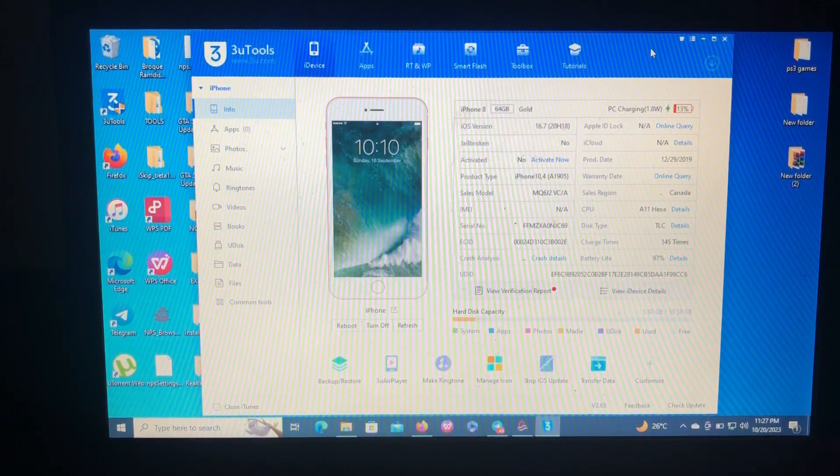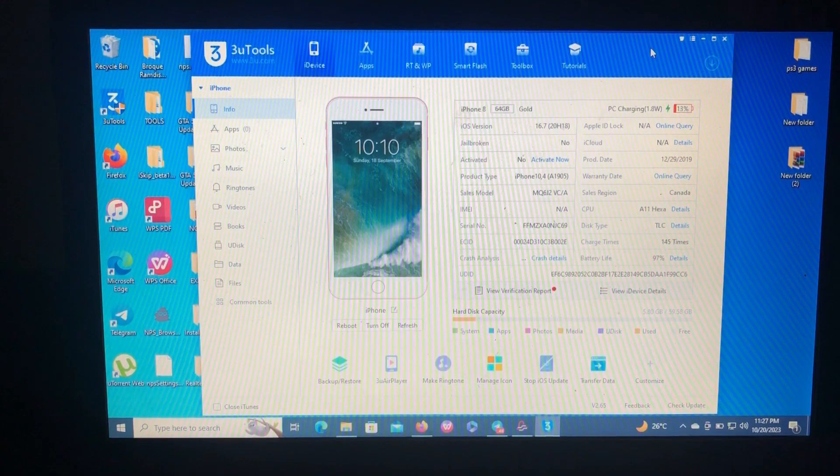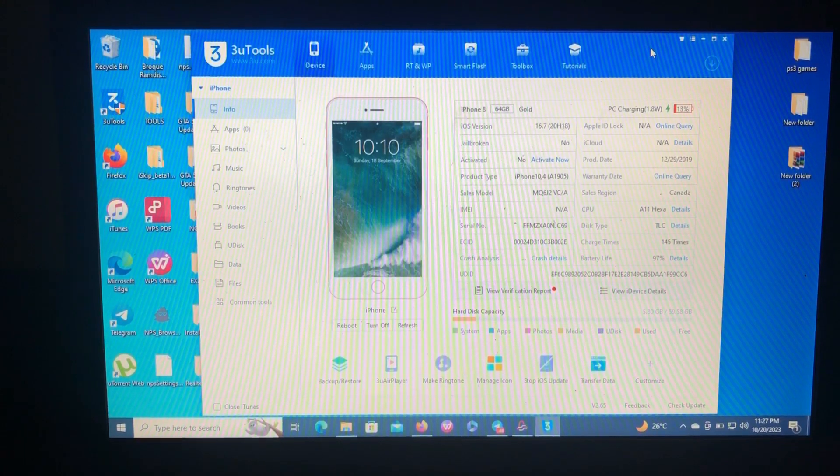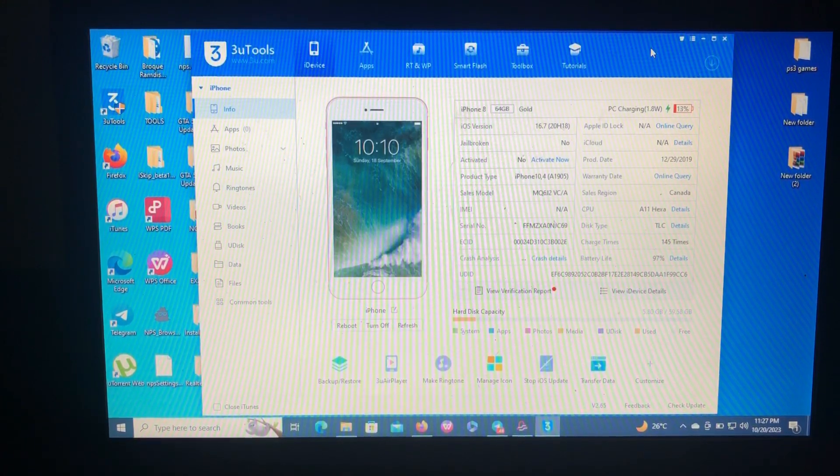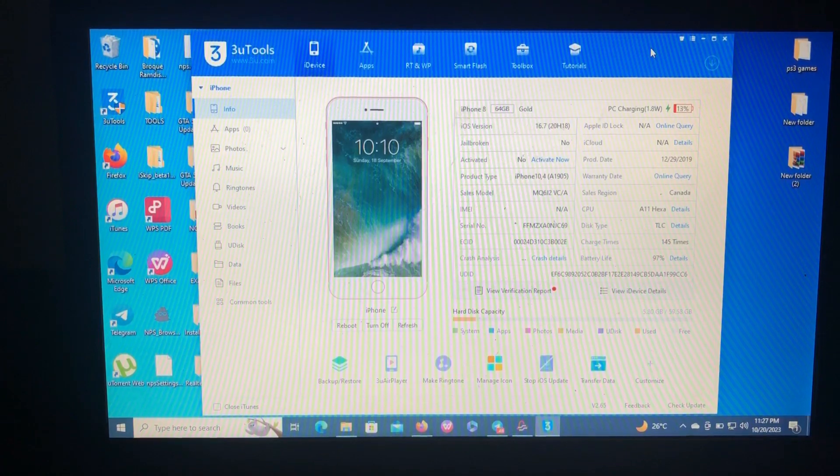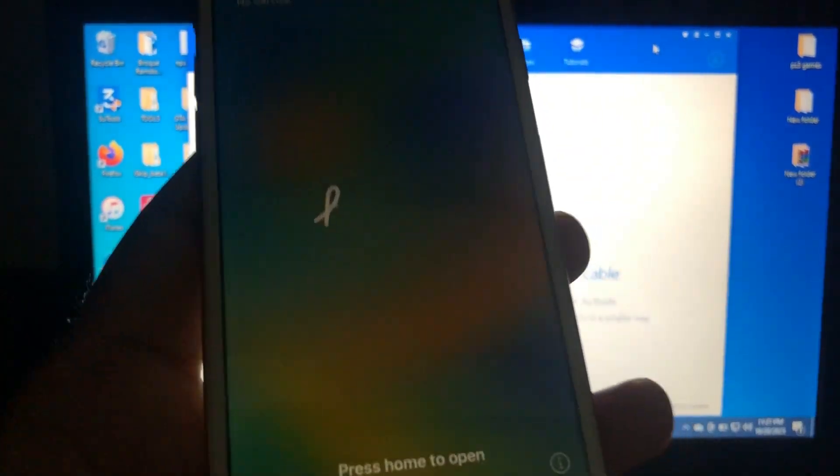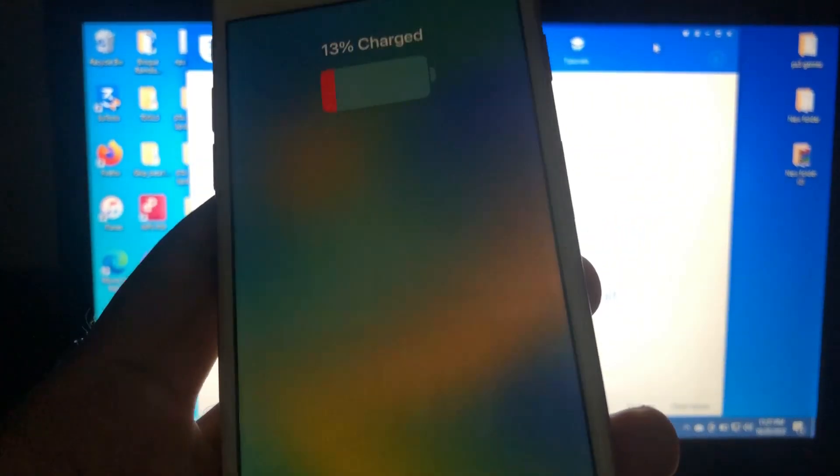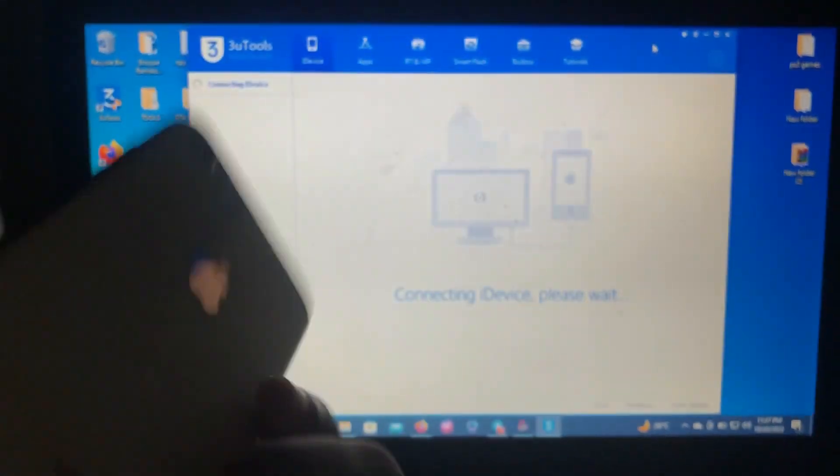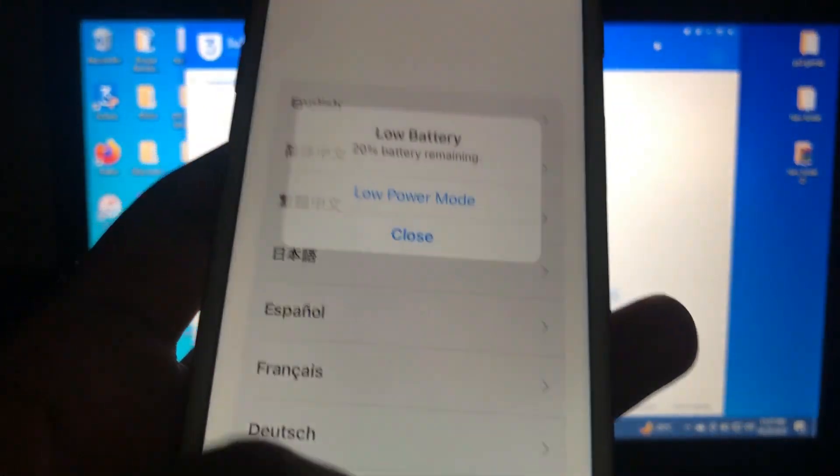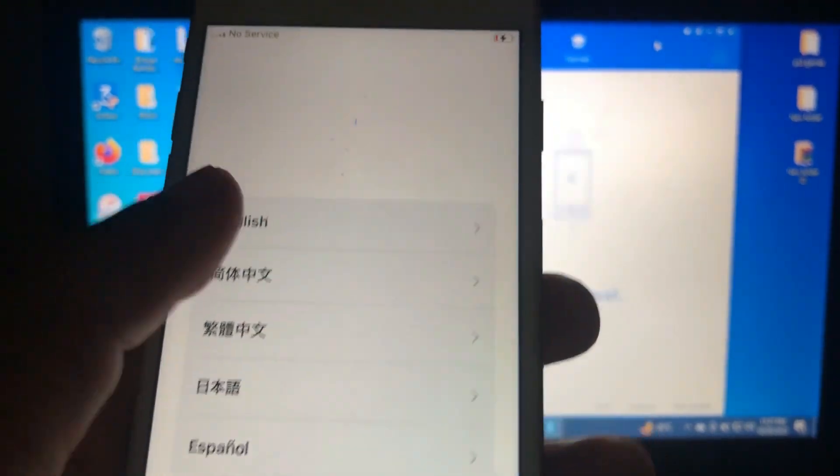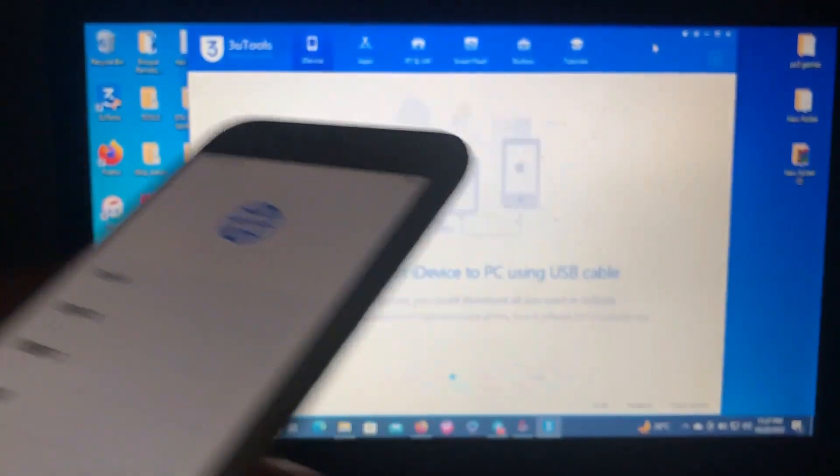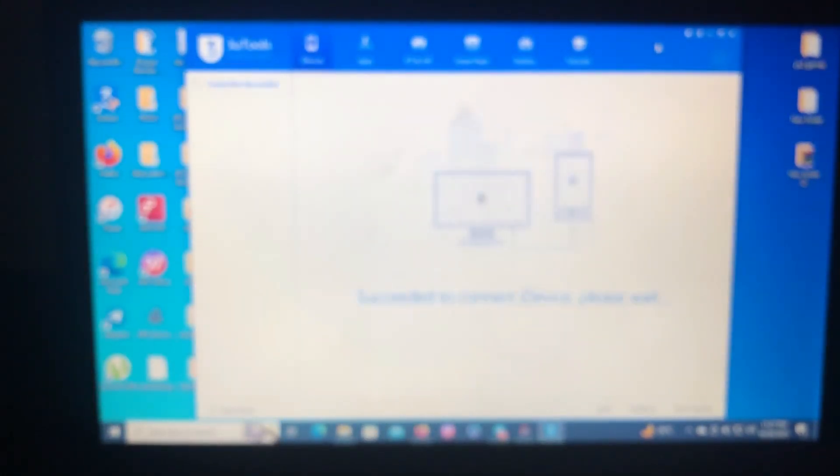The tool offers passcode bypass and hello bypass. As you can see from my screen, I have my iPhone 8 which is on iOS 16.7, not jailbroken and not activated. Here's my iPhone, as you can see it's on the hello screen.